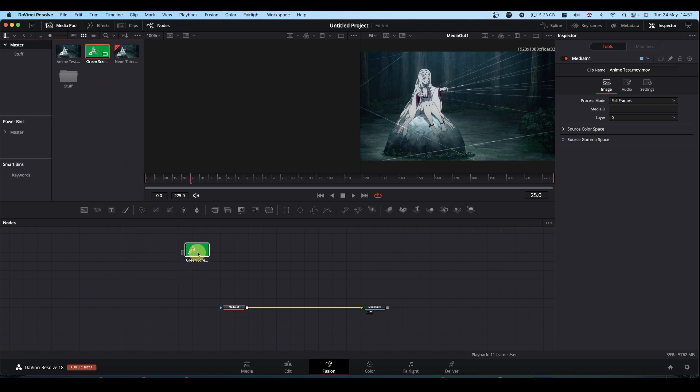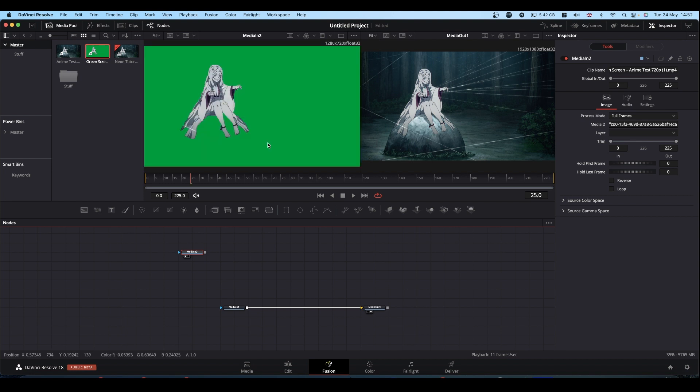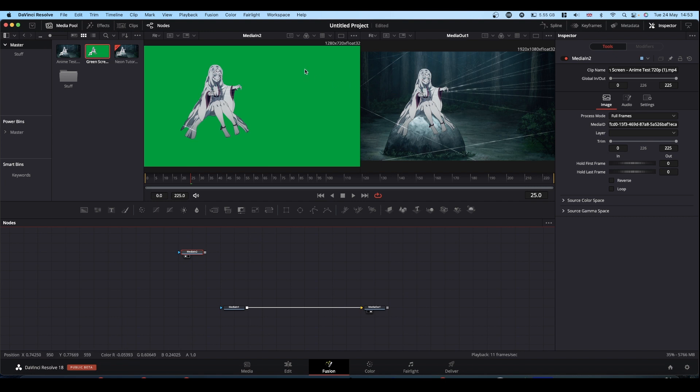So we're going to bring the green screen in. First thing we're going to do is resize it so it matches our image. If you notice, our image is 1920 by 1080, whereas our green screen is 1280 by 720. That's because I'm tight and only use the free version of Runway.